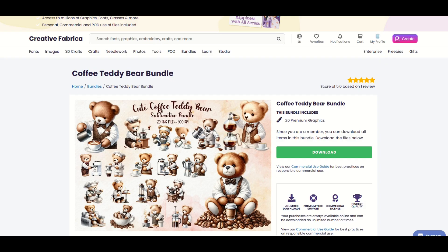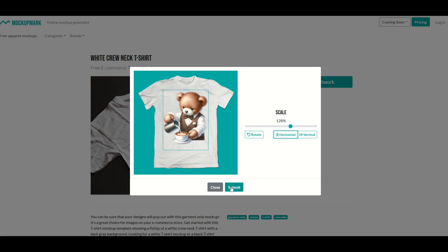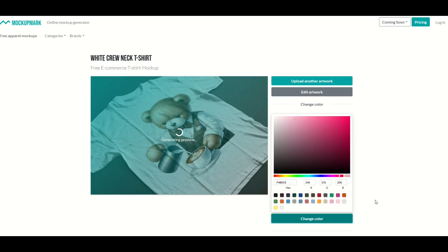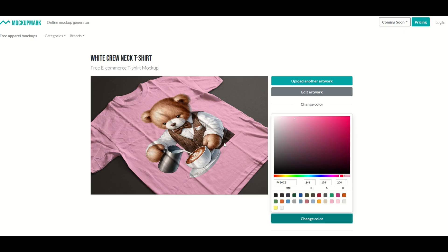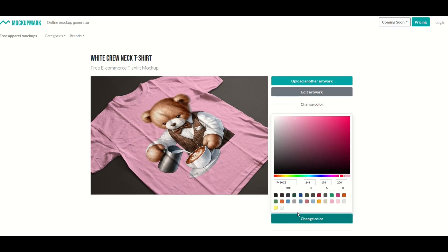I'm going to take this one here, a little coffee bean bear. I'm going to download this. Here's my design. I'm just going to place him in the middle here and now I'll click submit. And that looks really good. I can also change the color here. So if I wanted to make a pink t-shirt, for example, I simply update it by clicking change color and that looks fantastic. So now I can download the high resolution image right here or I can upload another artwork and I can move on.